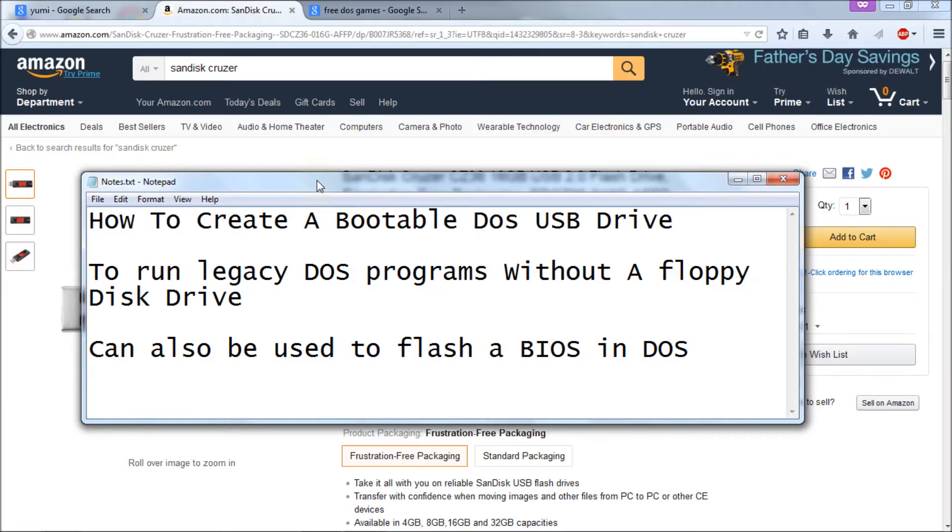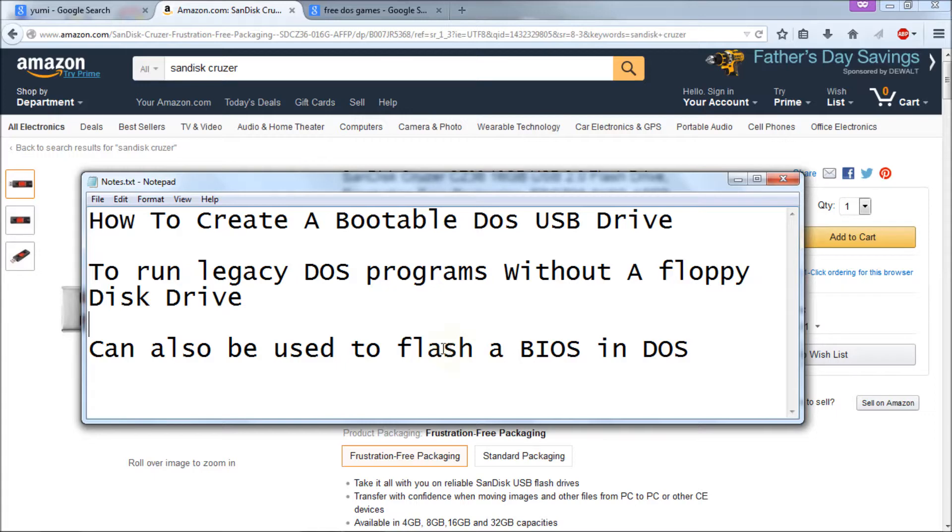It can also be used to flash a BIOS in DOS as well. And I'll show you where to put the files to actually access them off the USB drive so you can run them. In my case I'm not going to use a BIOS program. I'm just going to use a simple DOS shareware program and I'll show you where to put those files to make that work as well.